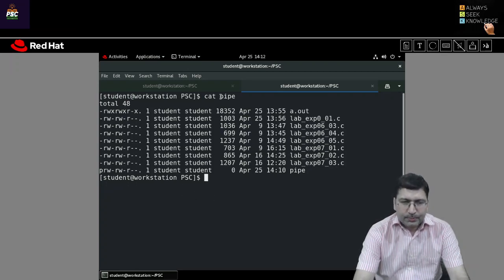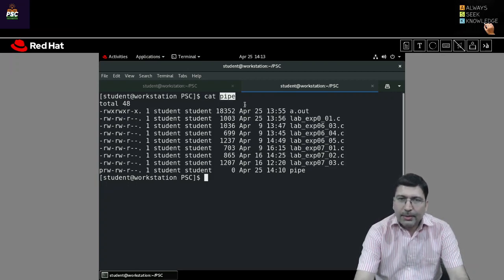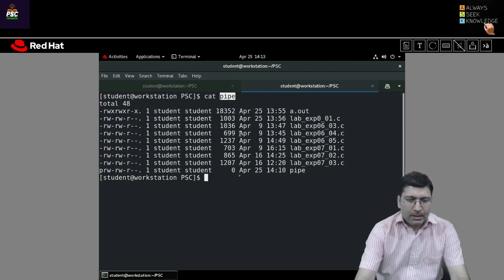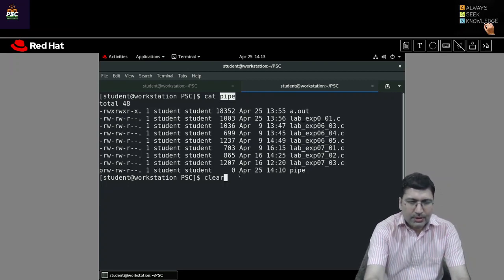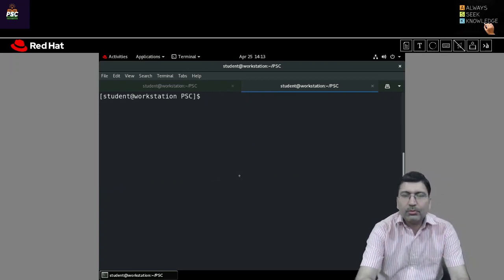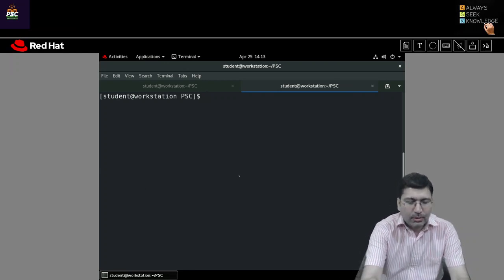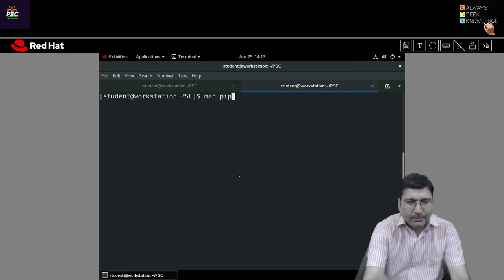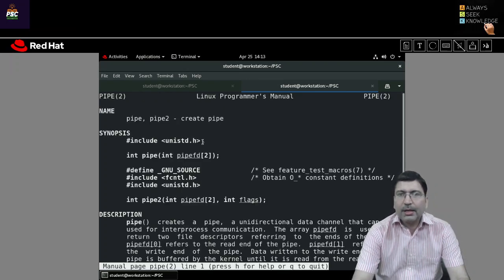This is the named pipe, which I created with the help of mkfifo. Now in this session, I am going to demonstrate how to create an unnamed pipe by using the pipe system call. There is a system call called pipe, which we use to create an unnamed pipe.